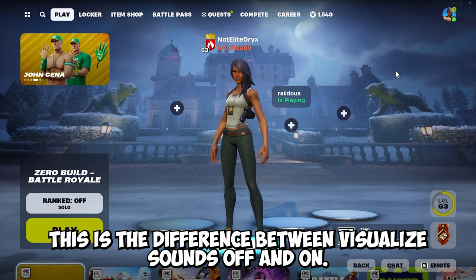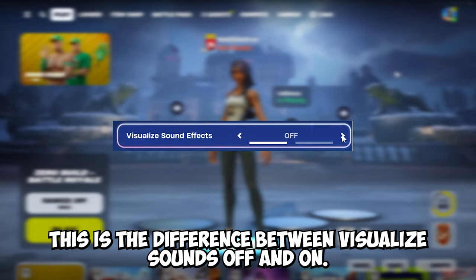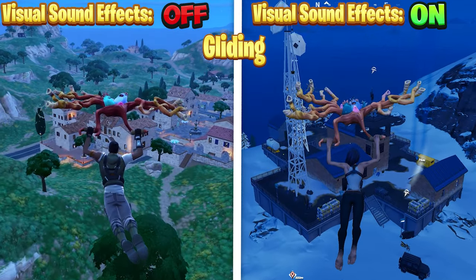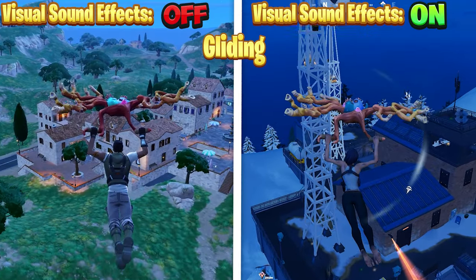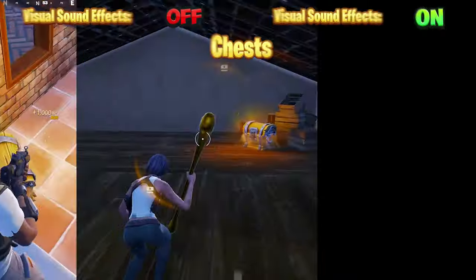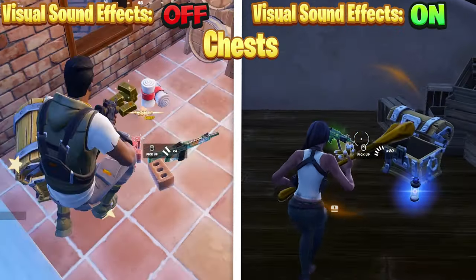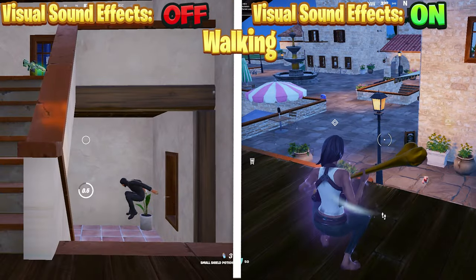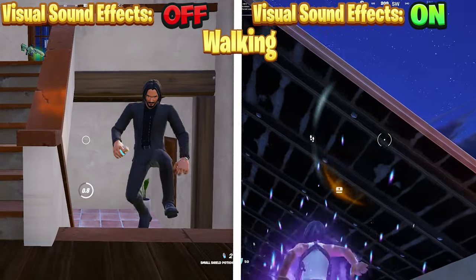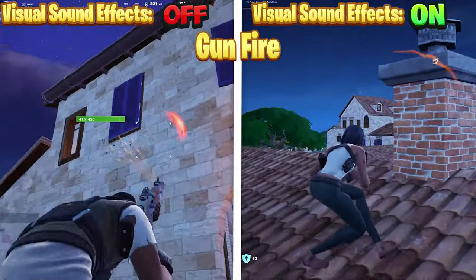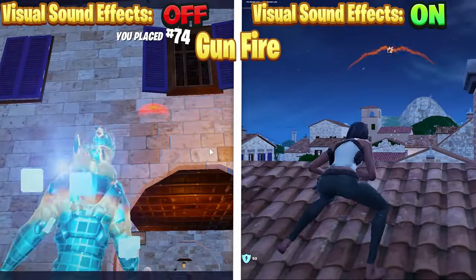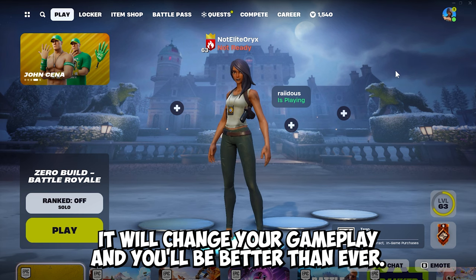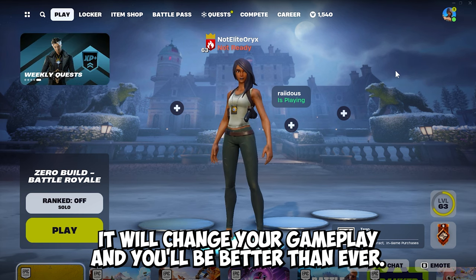Now this is the difference between visualized sounds off and on. Enjoy the new setting — it will change your gameplay, and you will be better than ever.